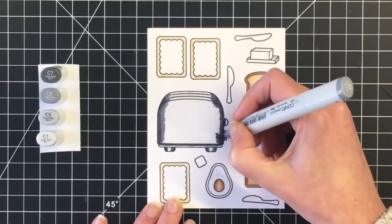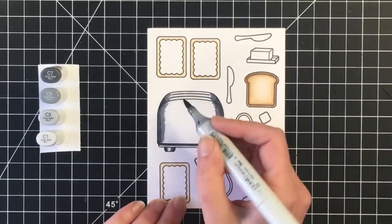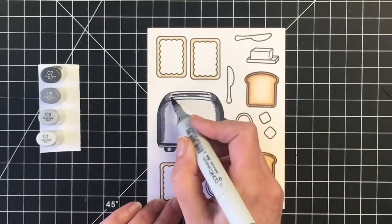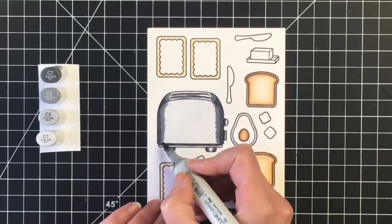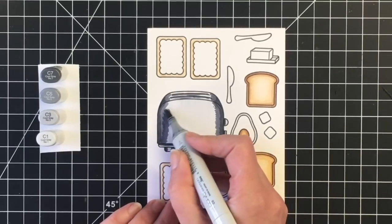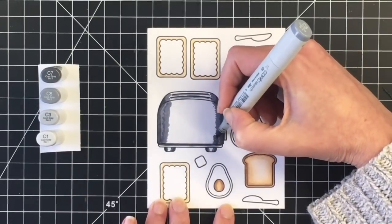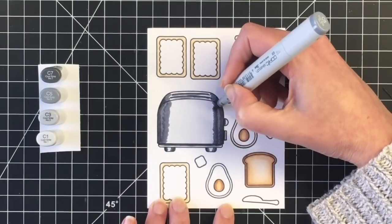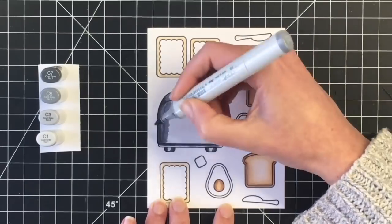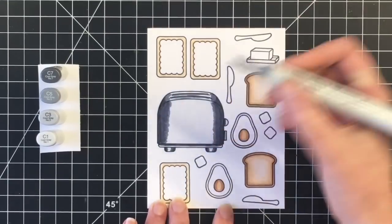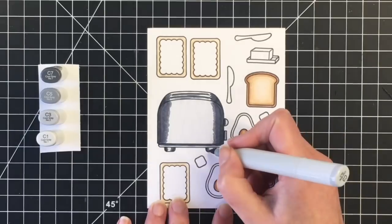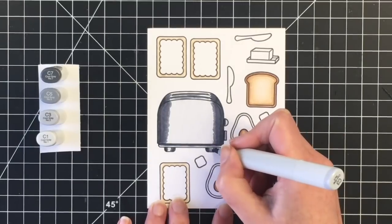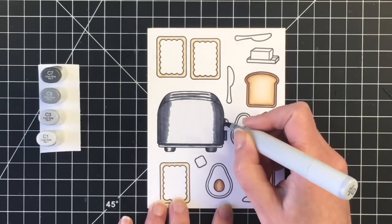So now I'm going over with the C5, and I'm just going to pull that color out. I want to make sure the slots in the toasters are a little bit darker, just so you can tell that they're kind of sunken in. I am going to go over this a couple times here with the C5 just to blend into the C7.